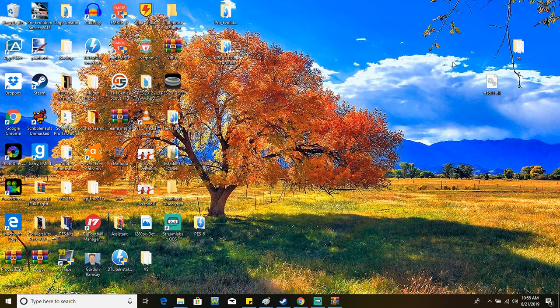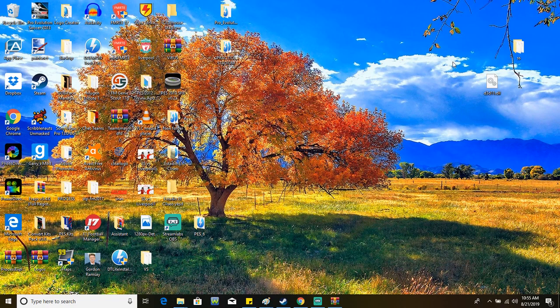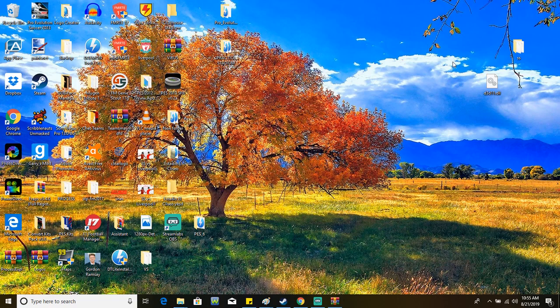What is up guys, Brazzy here and today I'm going to show you guys the tutorial you've all been waiting for: how to install the PES 2013 Anime Versus World patch into your computer.